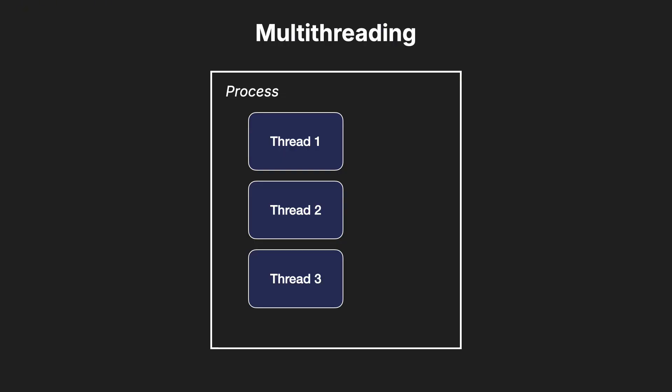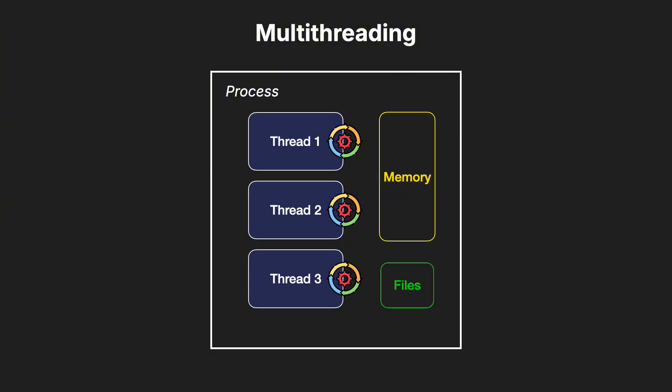Think of threads as smaller units of a process that can execute tasks independently but share the same memory space.